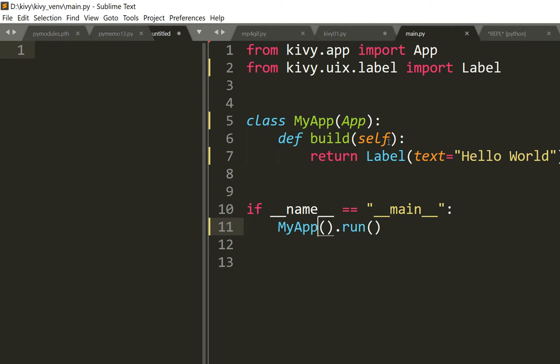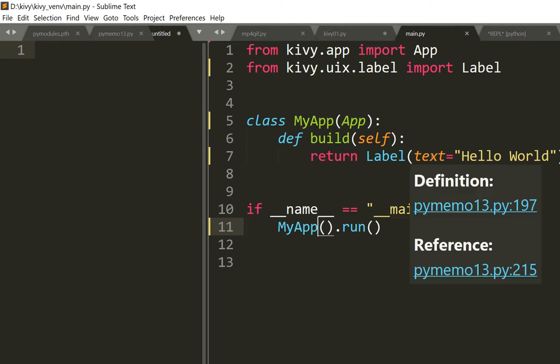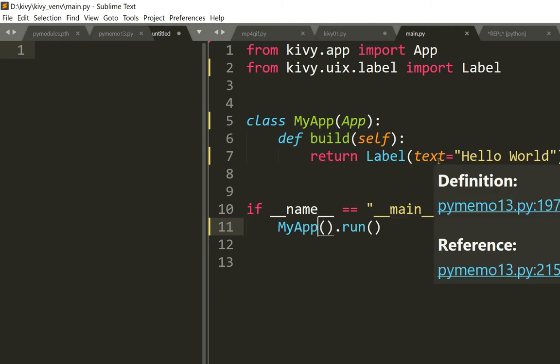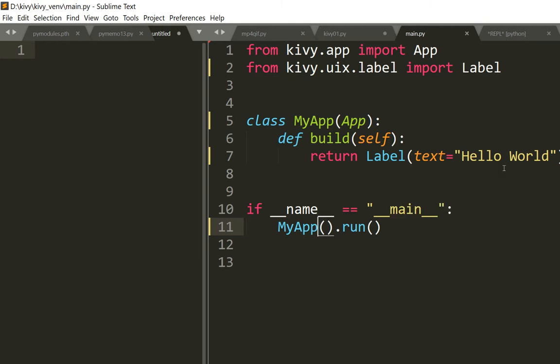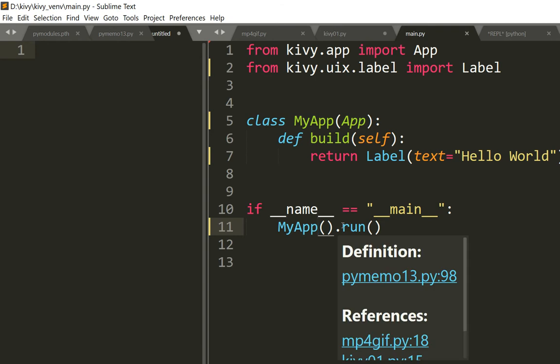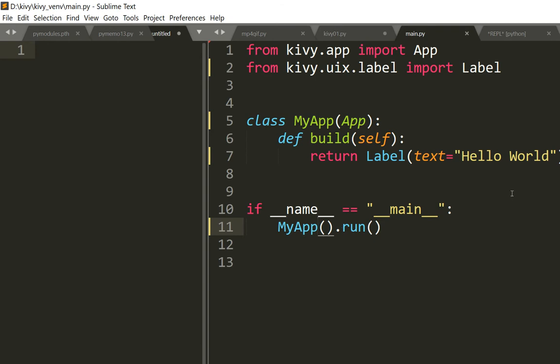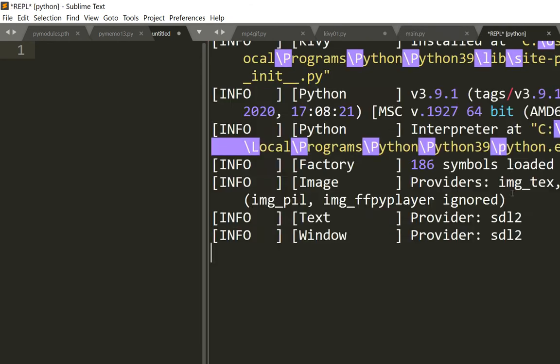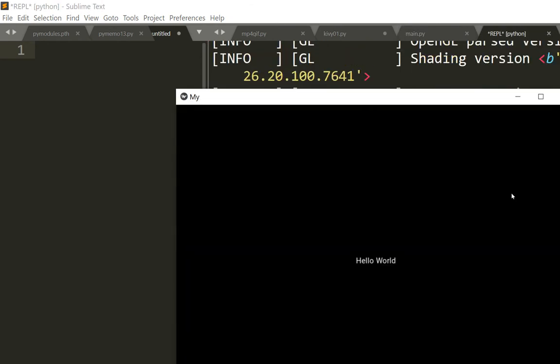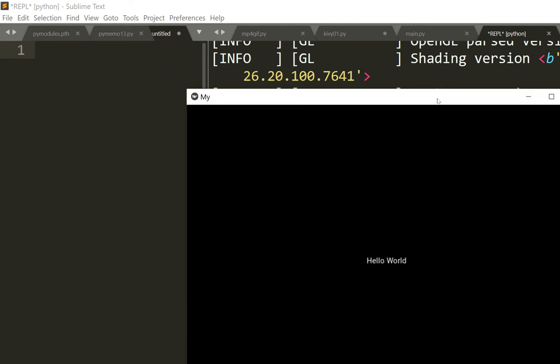And then I run this class with MyApp().run(). So let me use my Sublime wrapper, pressing Ctrl+B, and run this code. And you see here I got my Hello World.